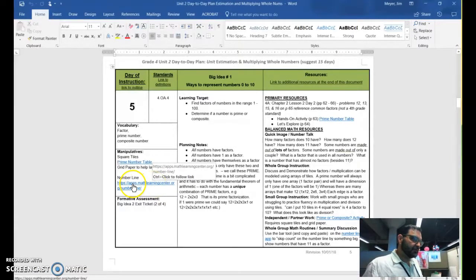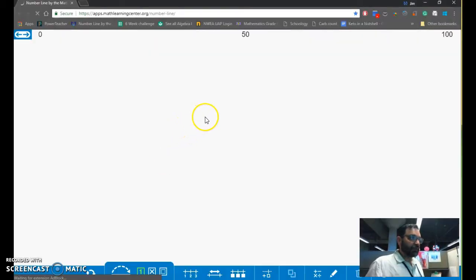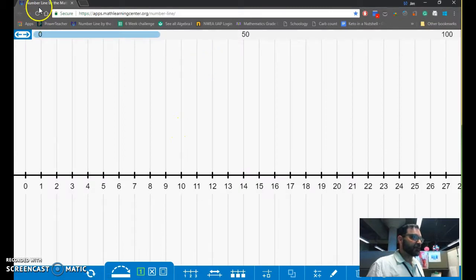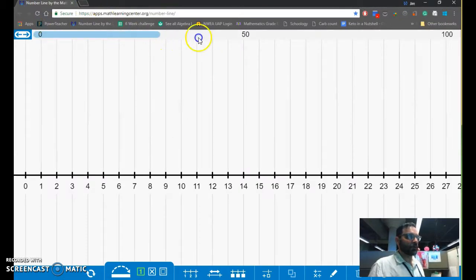If you control click on the lesson plan, it'll take you to a web page where you can find a tool. The problem is it'll open a web browser that's probably Chrome or Firefox, and it doesn't work in Chrome or Firefox.